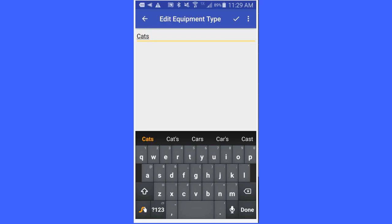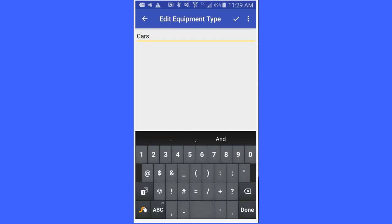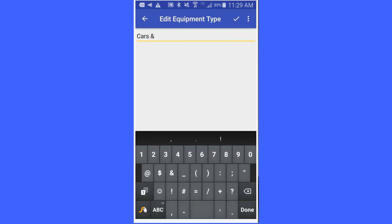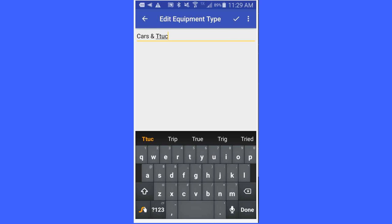I am just going to call it cars, not cats, cars and trucks. Once I have got that typed in, I can click done.